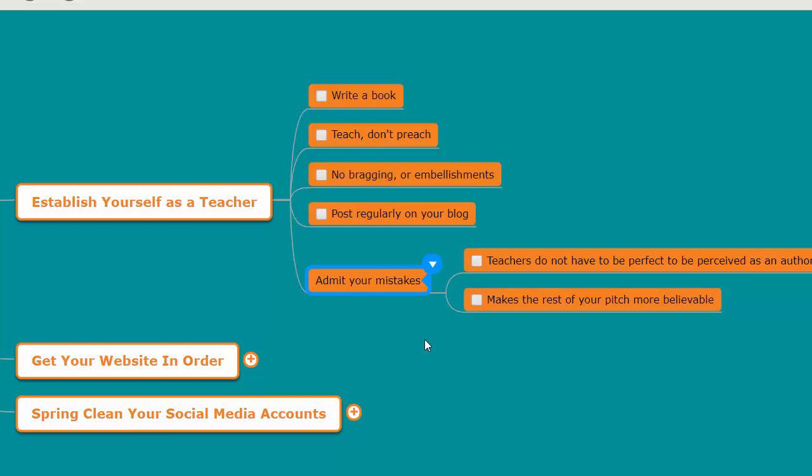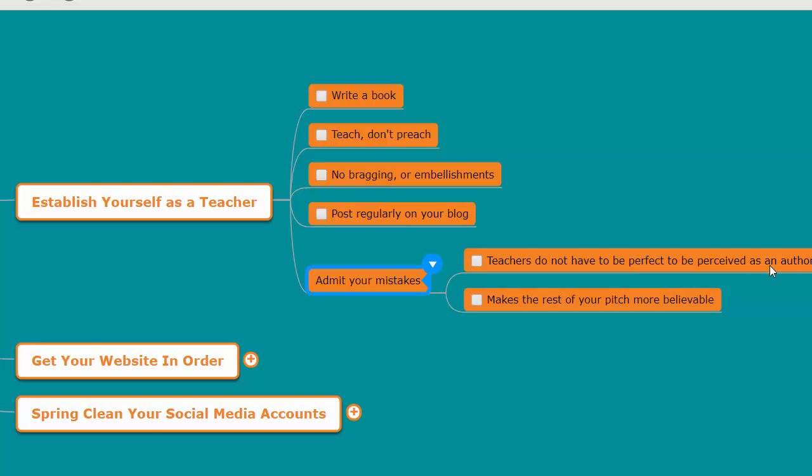That's module 4.2. I'll see you in module 4.3, where we're going to talk about how to get your website in order and what you need to do with your website before you reach out to your golden prospect. You're so close to reaching out now, so see you next video and let's just keep chugging right along.